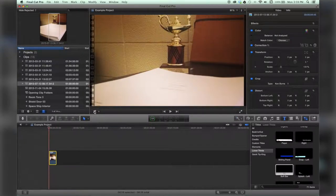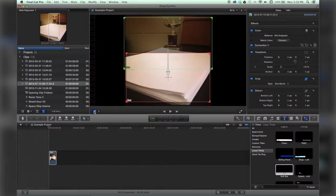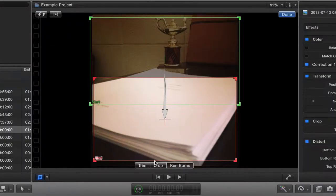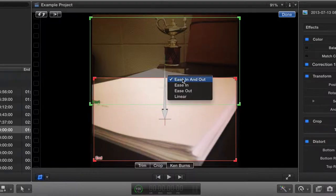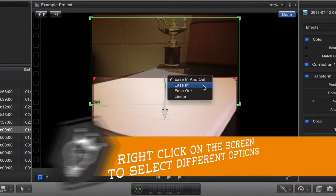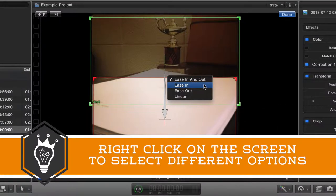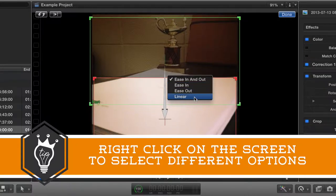But if I go back here to Ken Burns and right click on the screen, I have a lot more control than I used to. I can choose to ease in only, ease out only, or linear.